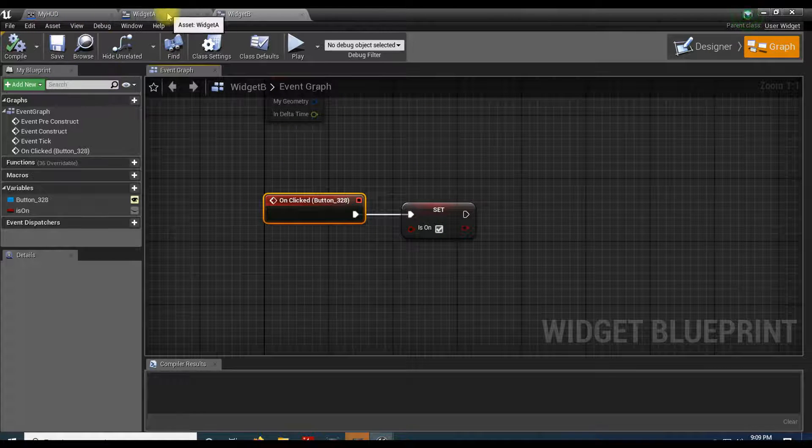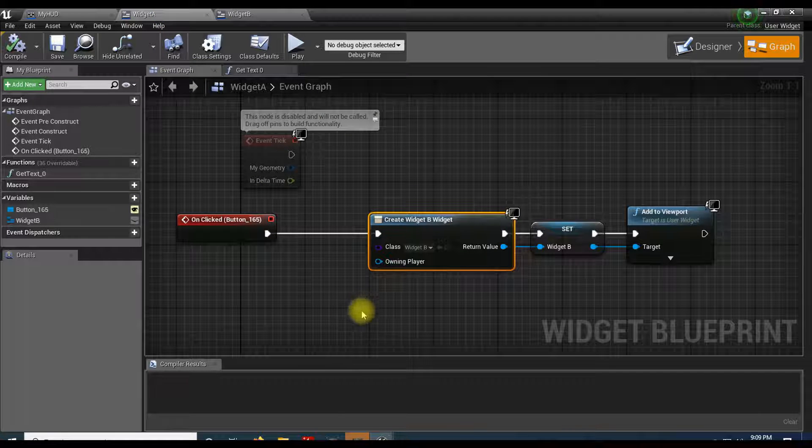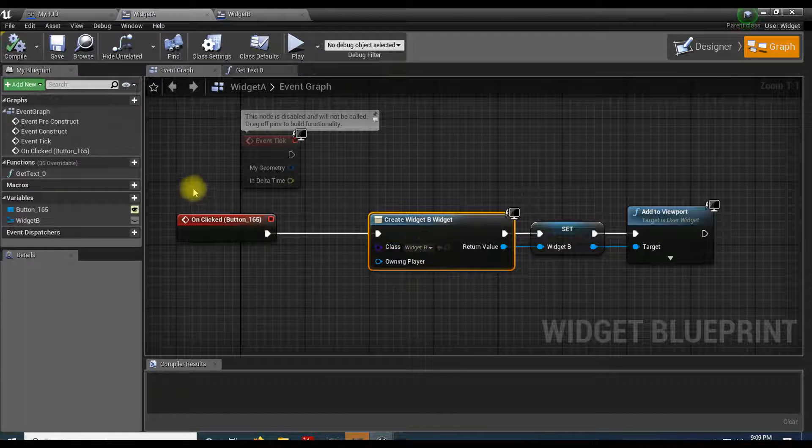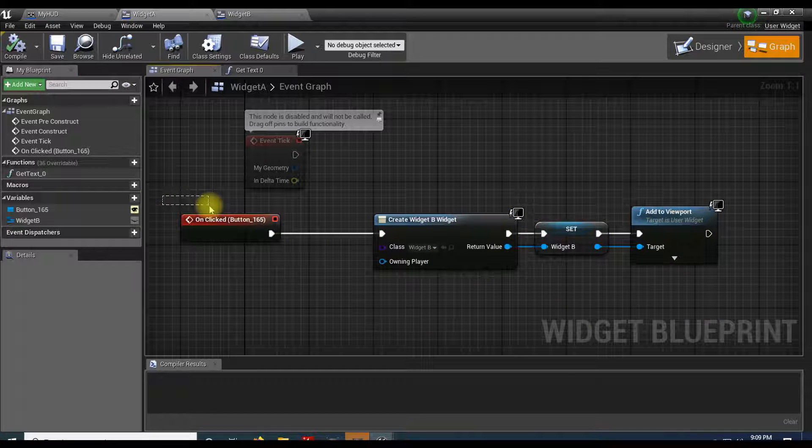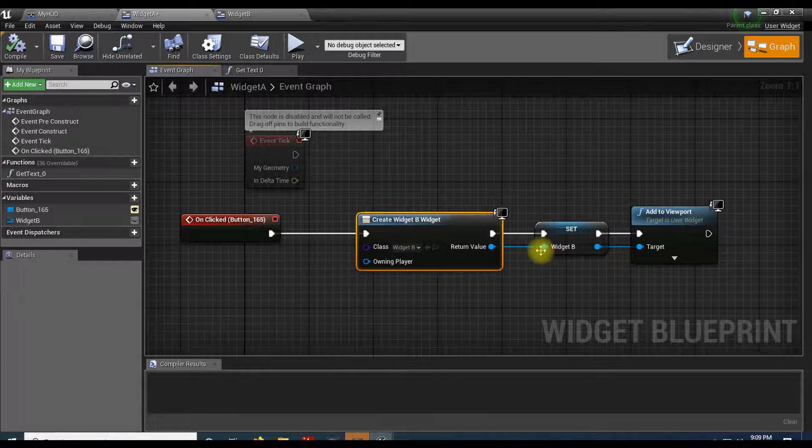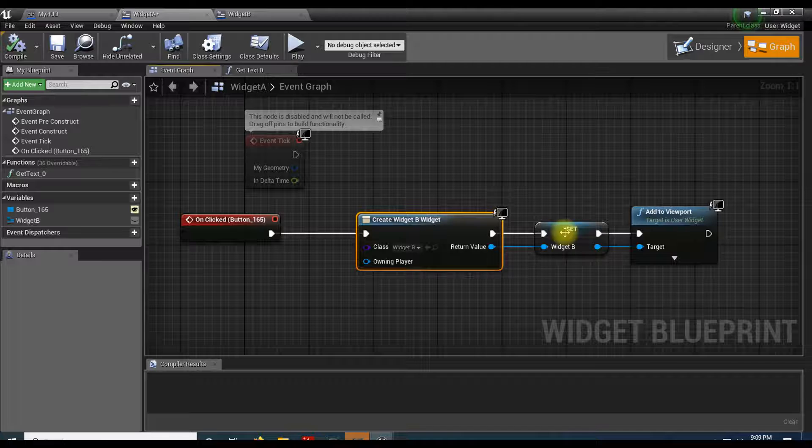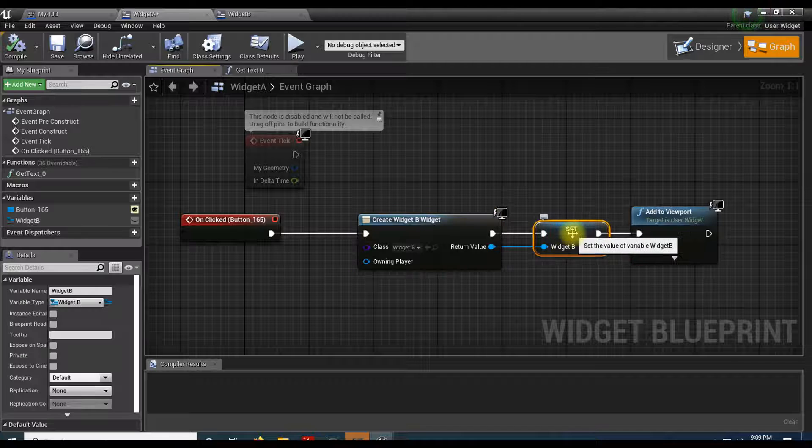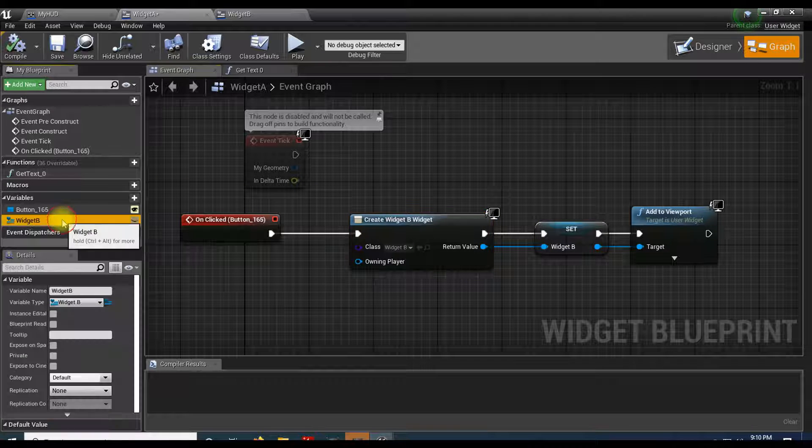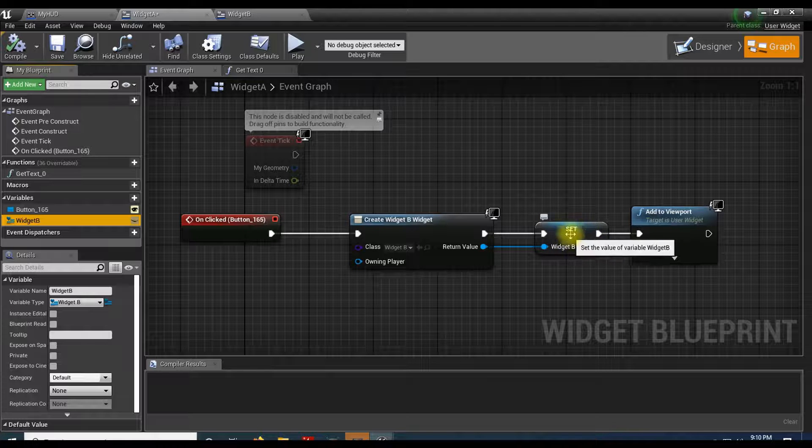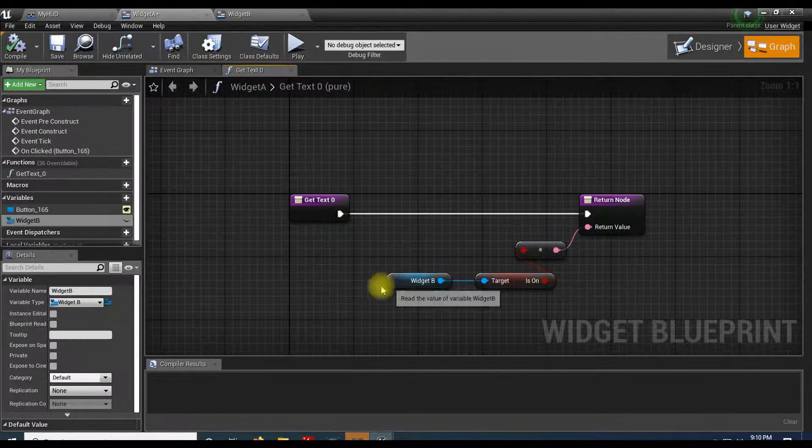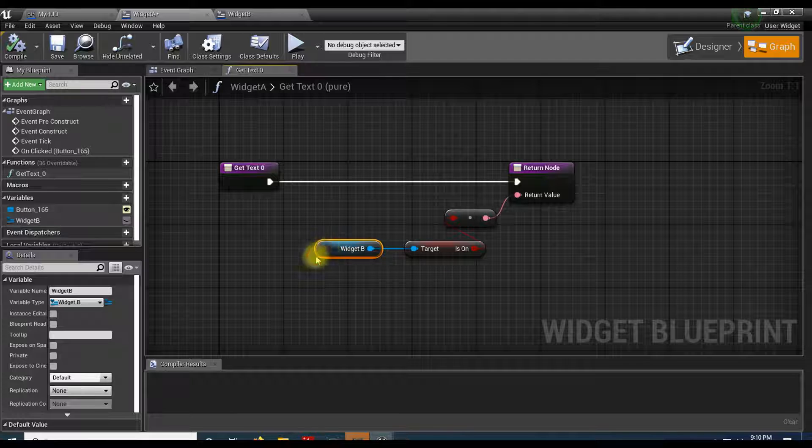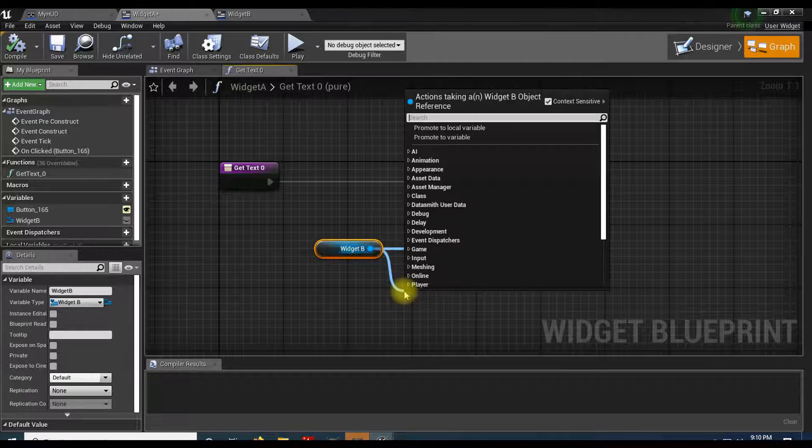You pass widget B into a variable, and you can see that here. To get access to the variables within widget B, we get a reference to that variable and then we can pull off and talk directly to it. Its variable is 'is on', so I can either get or set it.